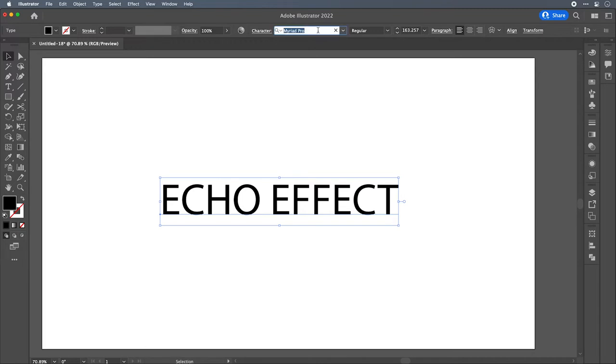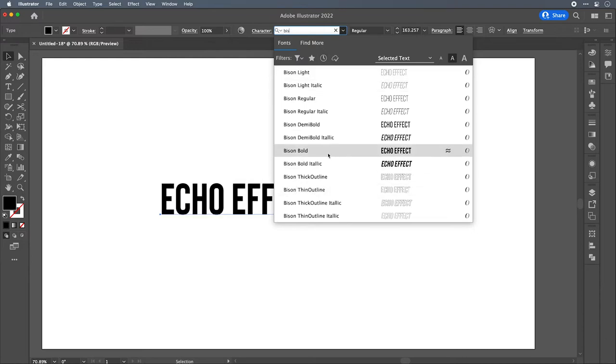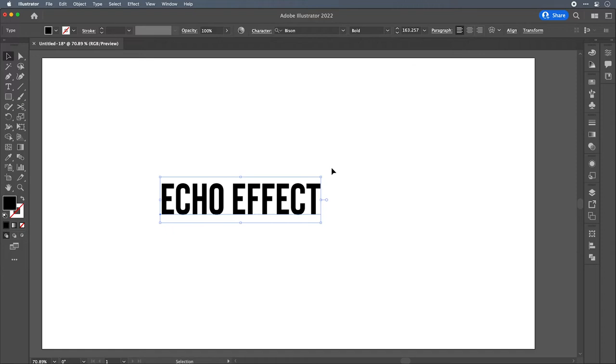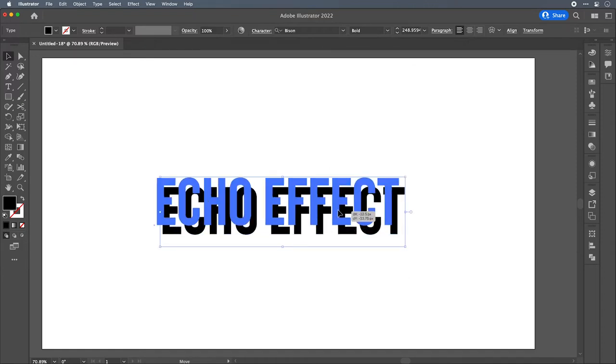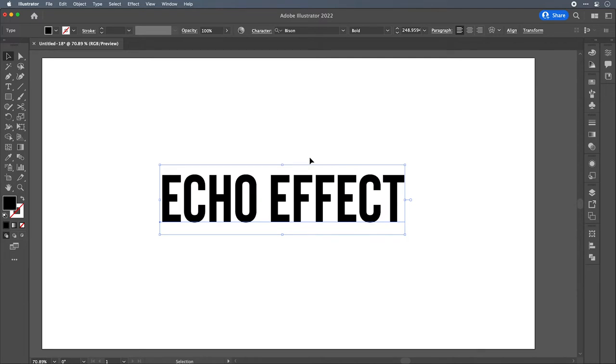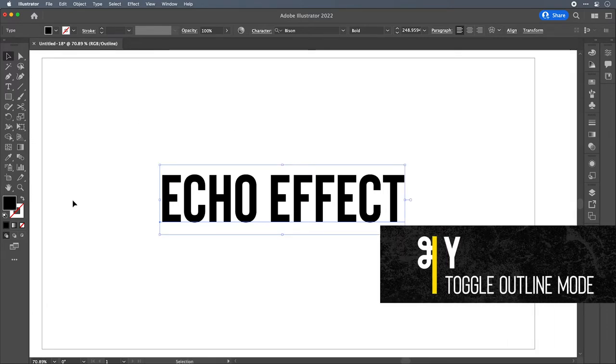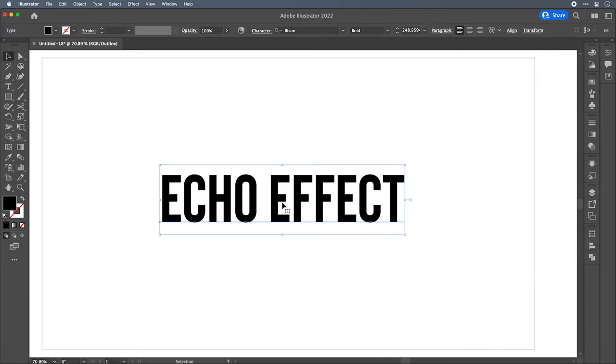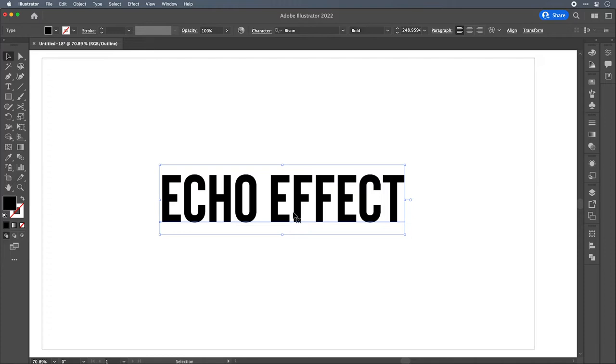At this point, I'm going to change the typeface to a typeface that I use called Bison. Here's the Bison family and let's select Bold. I like this look for the effect that we're creating today. If you get into something that's more like a brush script, I don't know how well it will translate. But feel free to experiment and come up with your own effect. So at the moment, this type is live. It's editable. If we hit command Y to switch into outline mode, you'll see that there are no outlines. The type is just black and live. Meaning if we switch back to the type tool, you can select and edit the type.